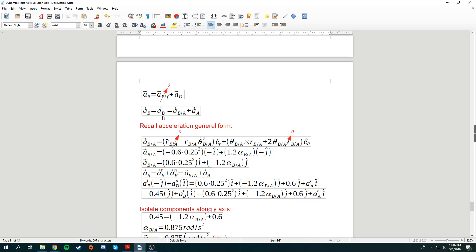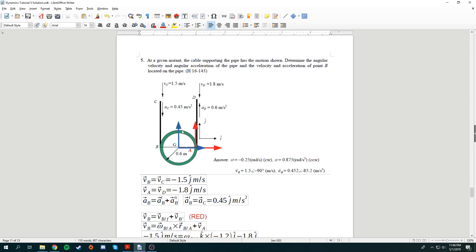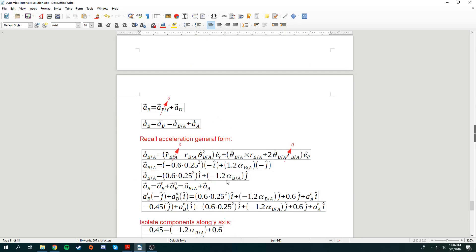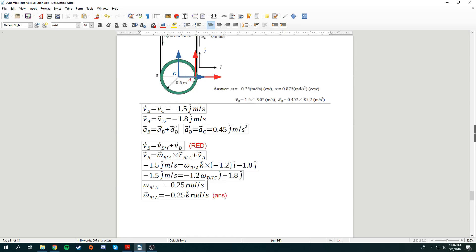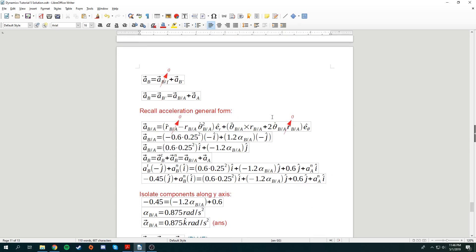Acceleration of B is actually acceleration of B prime, which you can express as acceleration of B from A plus acceleration of A. Recalling the general acceleration form: for B with respect to A, the body attached frame moves in circular motion because the length B to A is constant. Therefore R double dot goes to 0 and Coriolis acceleration goes to 0 as well. What remains is just the centripetal acceleration and the tangential acceleration.